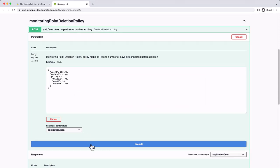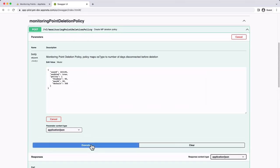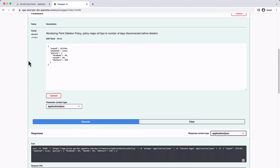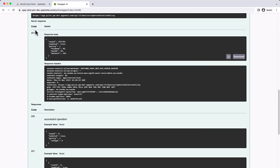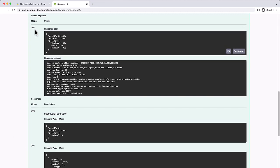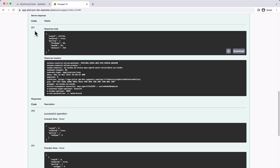Then click Execute and review the response. The server response section will show a code in the 200s if the policy was created successfully. An error code might be returned if an OS type isn't spelled correctly, or if there's already an existing policy for the specified organization.